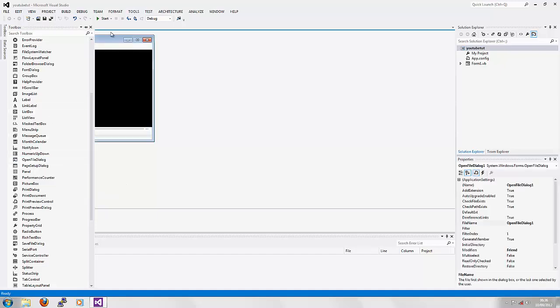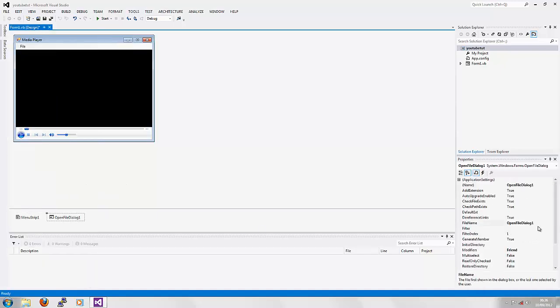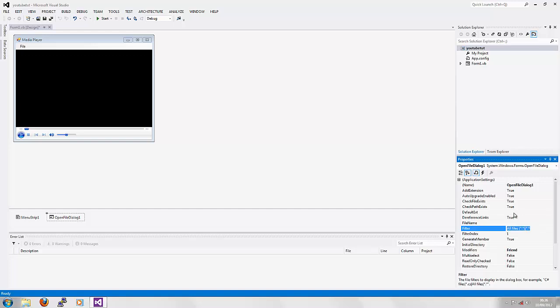You're going to want to click on the OpenFileDialog, take the name out of there for FileName, and choose a filter which is going to be All Files. That's the filter I'm using. The code will be in the description so no need to worry if you don't see it.